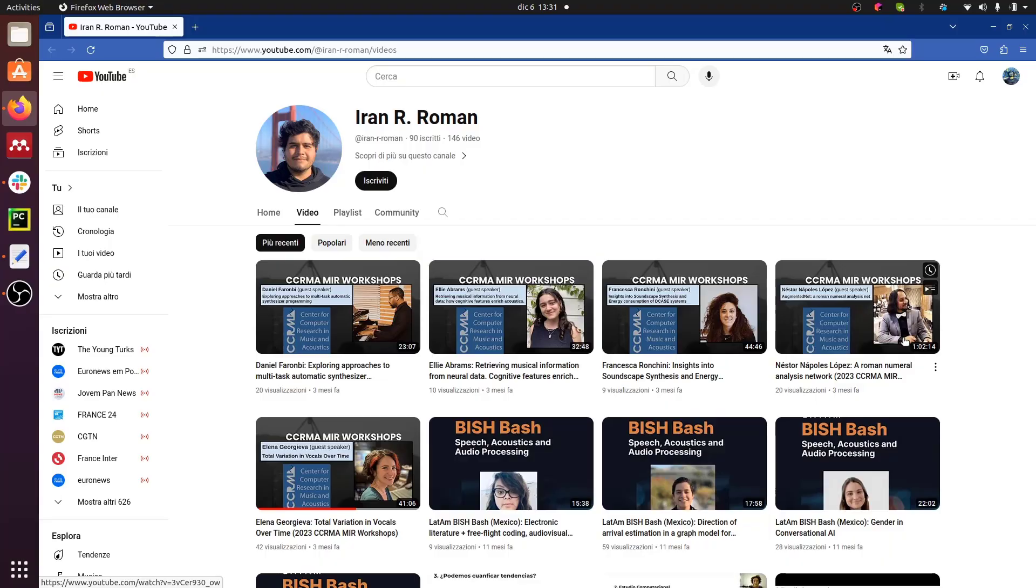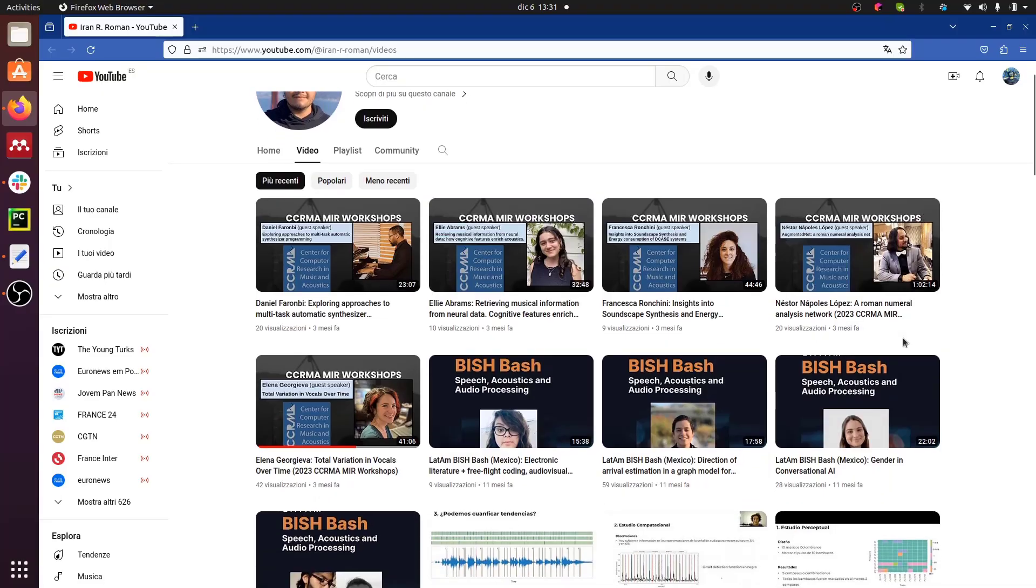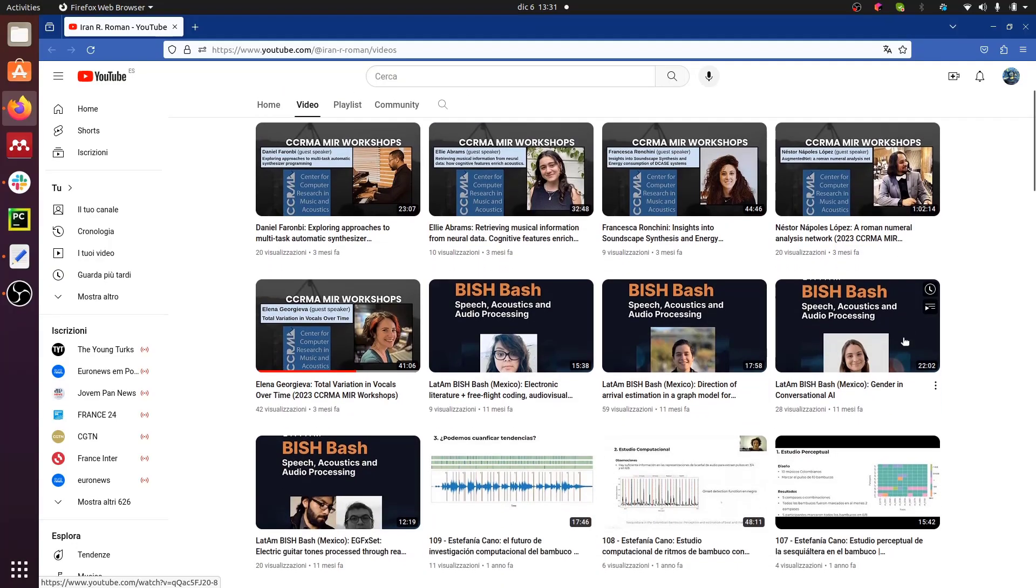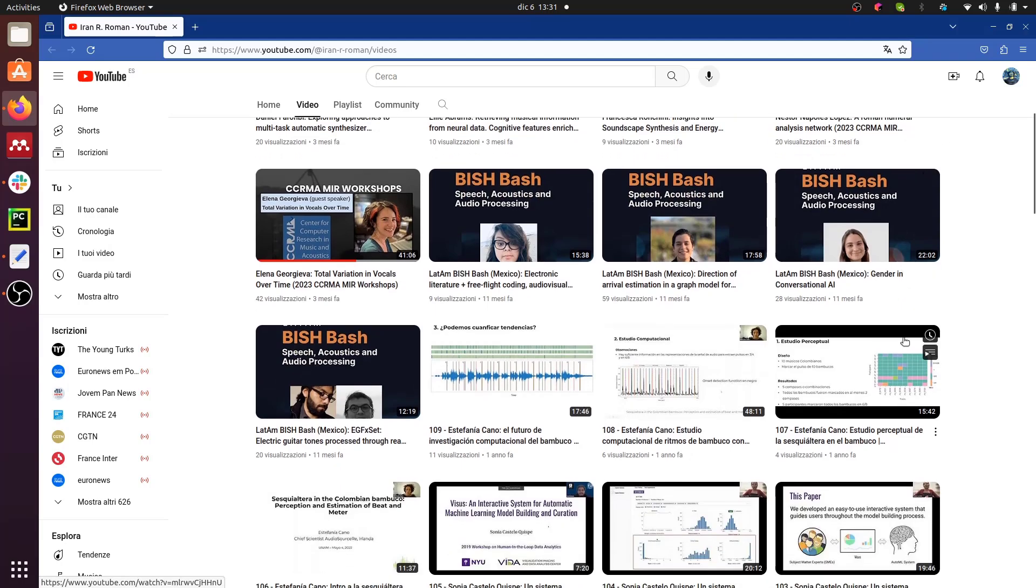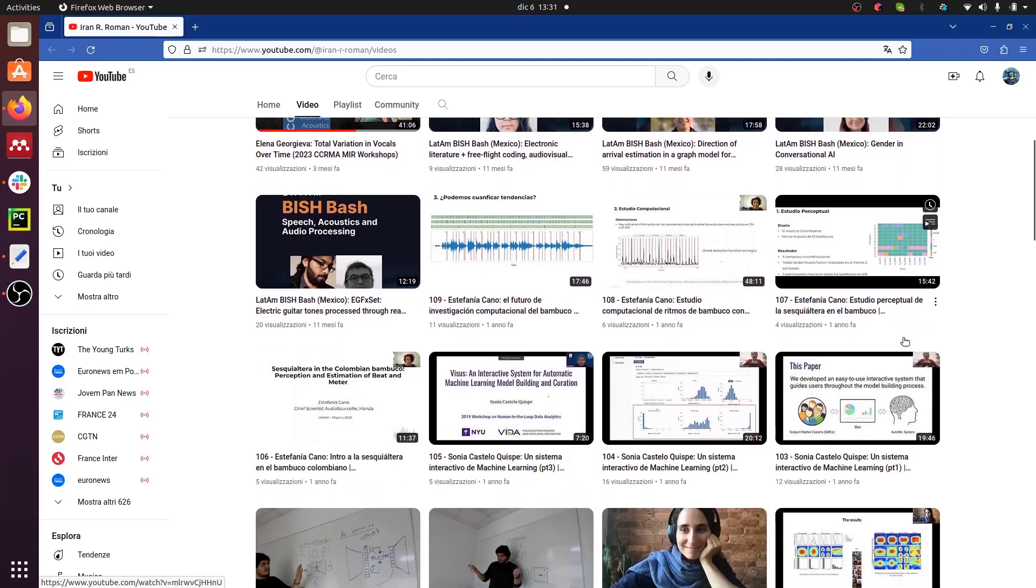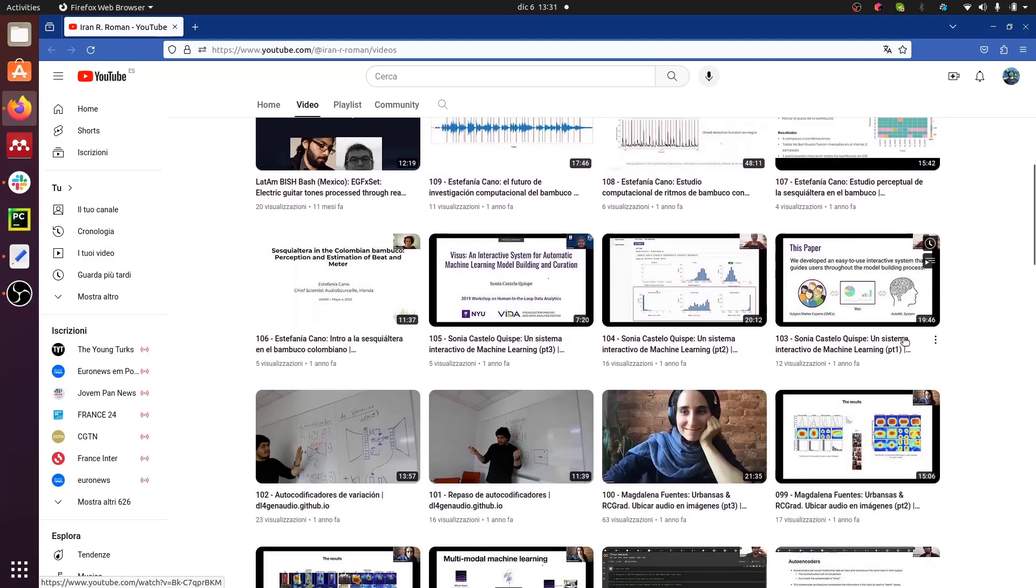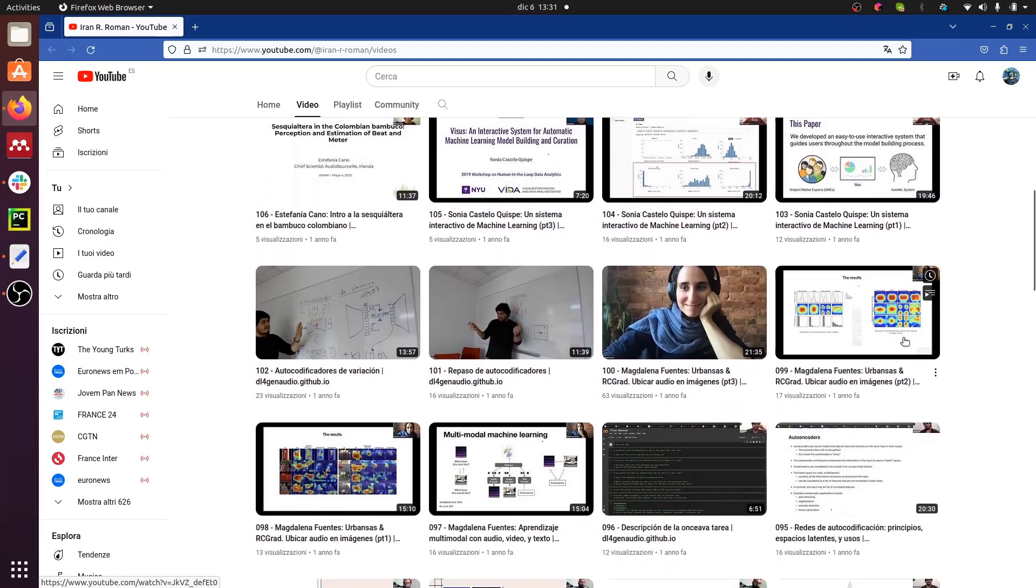Iran has a great YouTube channel where you can find a lot of technical details about all things at the crossroads of audio, speech, sound and music.